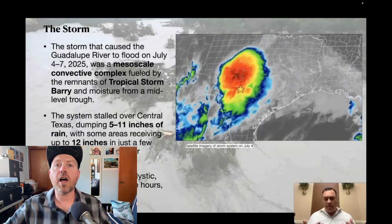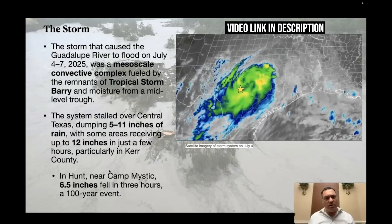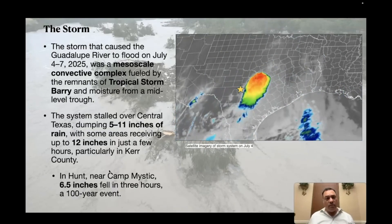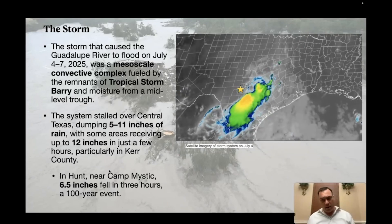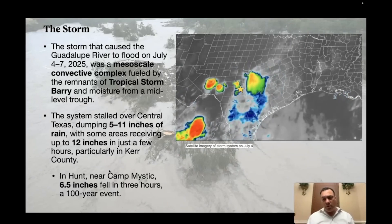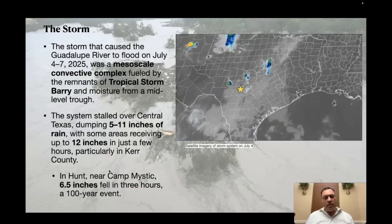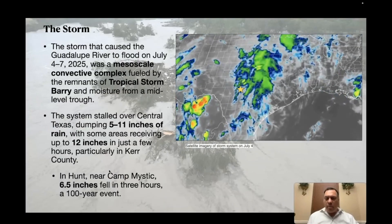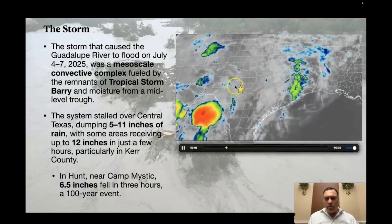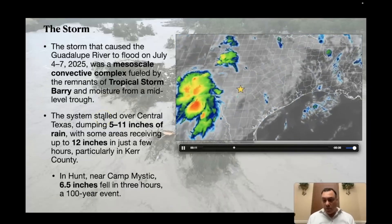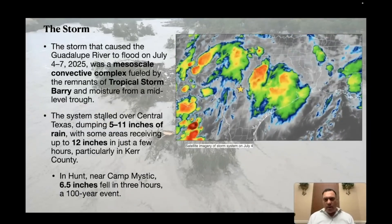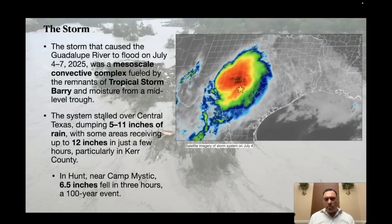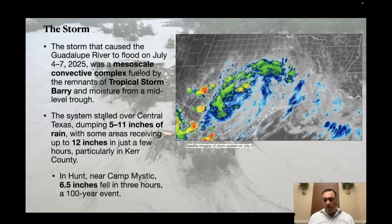Let's talk about the storm that caused the Guadalupe River to flood on July 4th through the 7th. It was a mesoscale convective complex fueled by the remnants of Tropical Storm Berry, which had just come across from the Gulf of Mexico, and moisture from a mid-level trough. Looking at a satellite image of what was happening, I'm marking Kerr County in yellow — that's ground zero for the event. You can see that system move in and they're under that storm through the worst part of it.